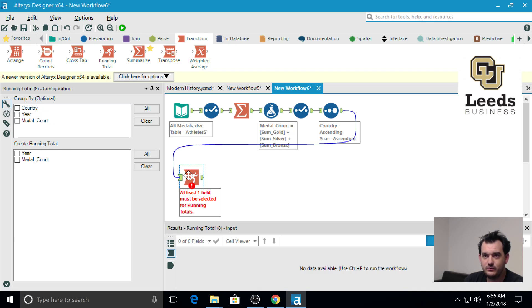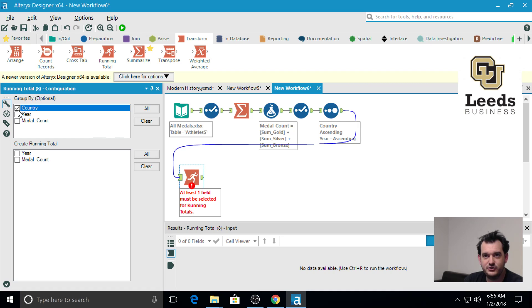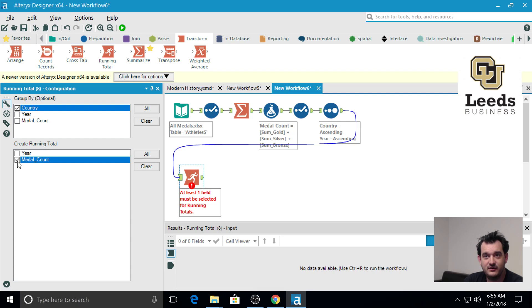Once we have that, we'll take our running total. We are interested in grouping by country and getting the number of medal counts that that country has earned across each year.